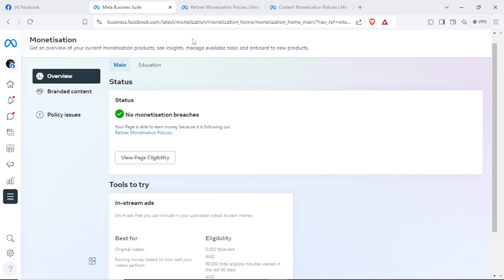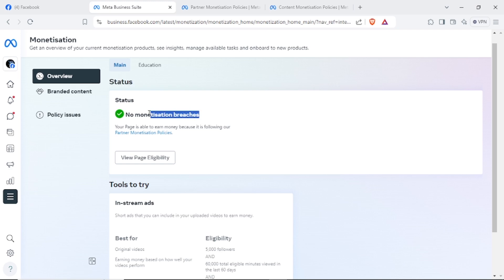Check on the status of your account. As you can see the status of my account, it says 'no monetization breaches,' which means that my page is now eligible to earn money because it is following partner monetization policies.